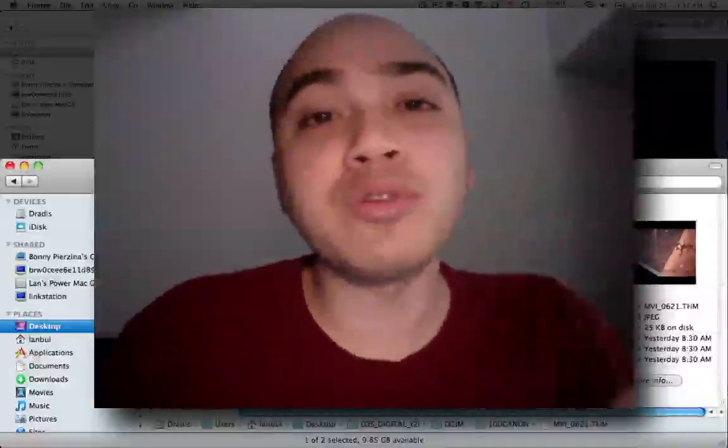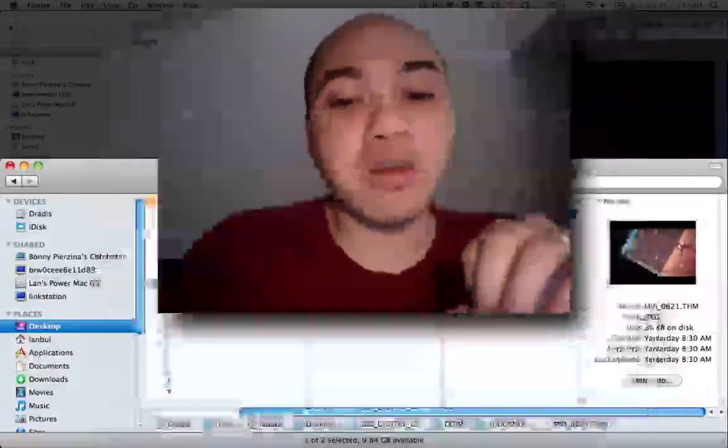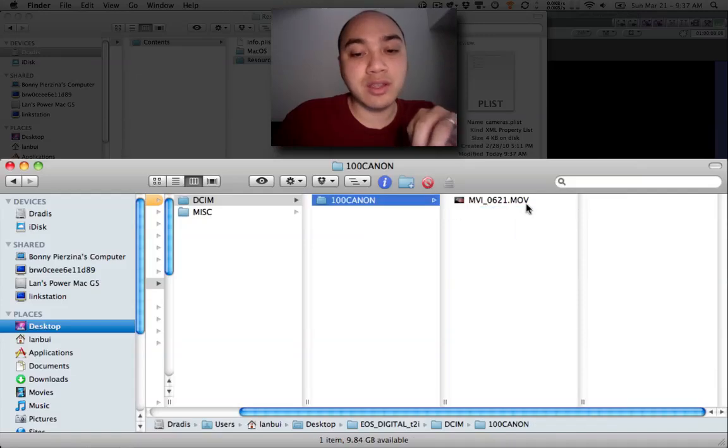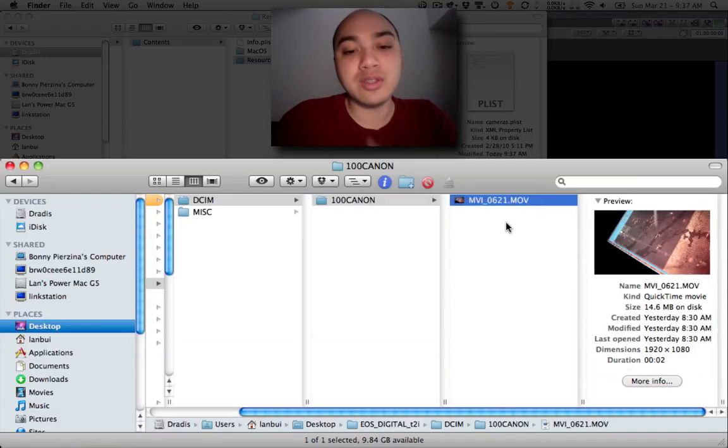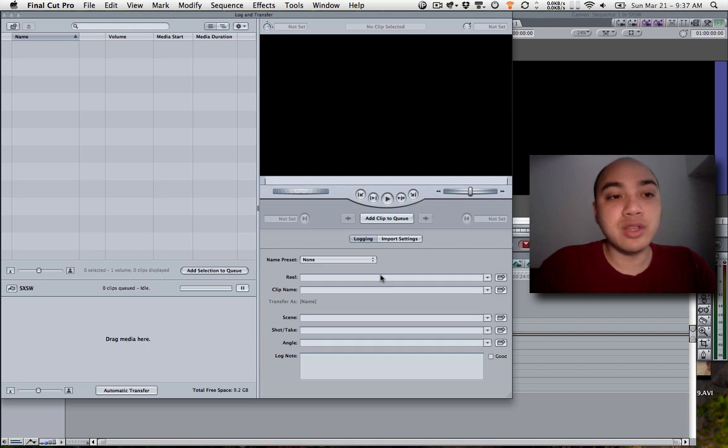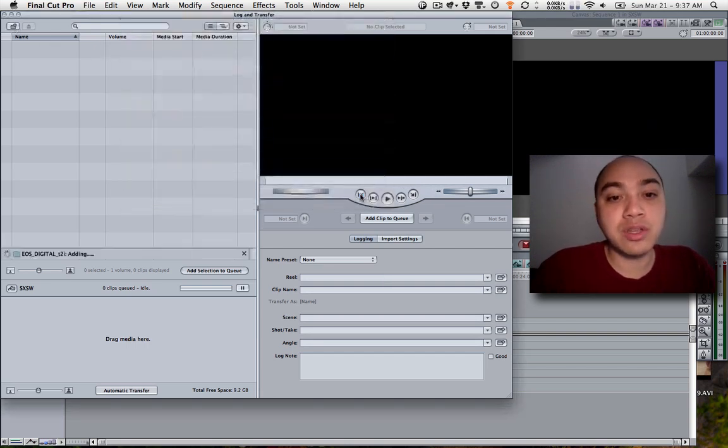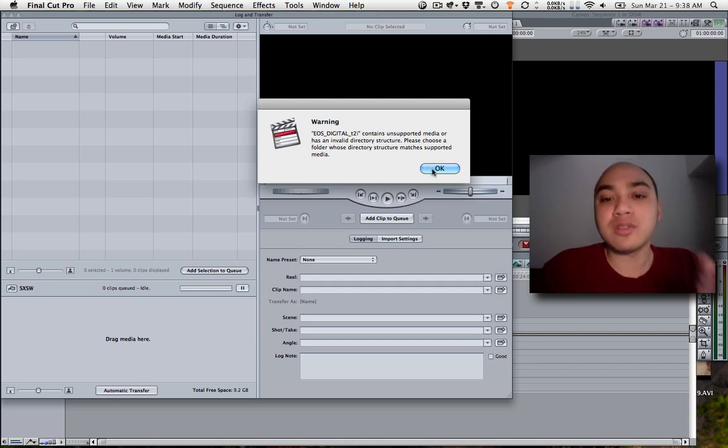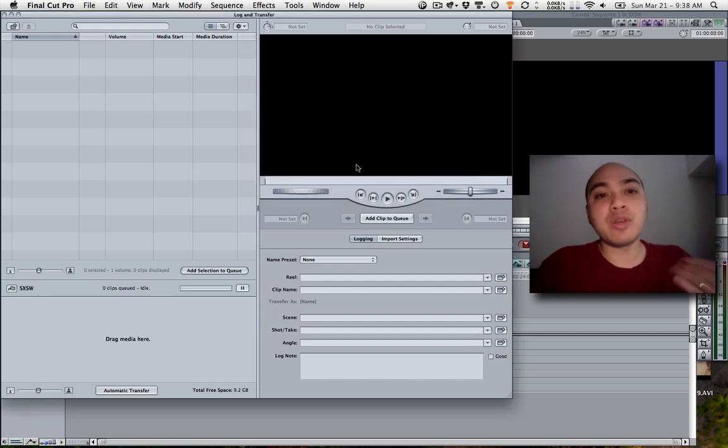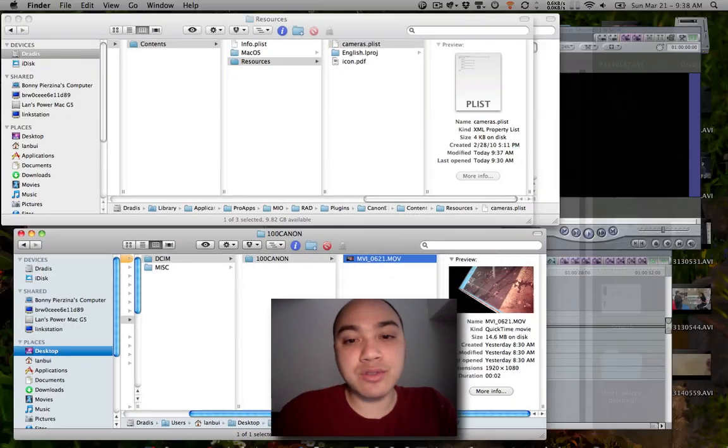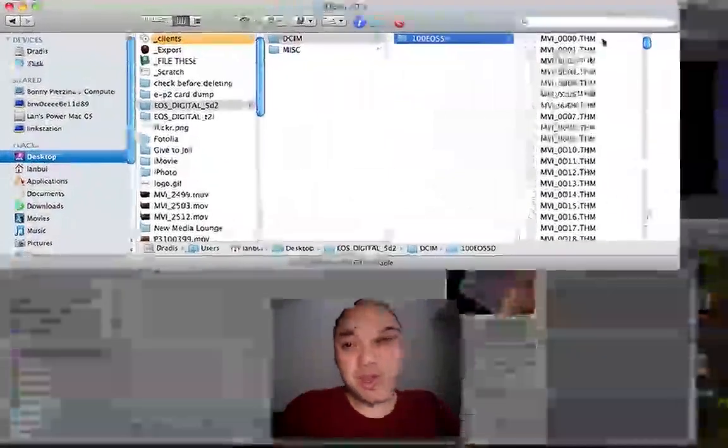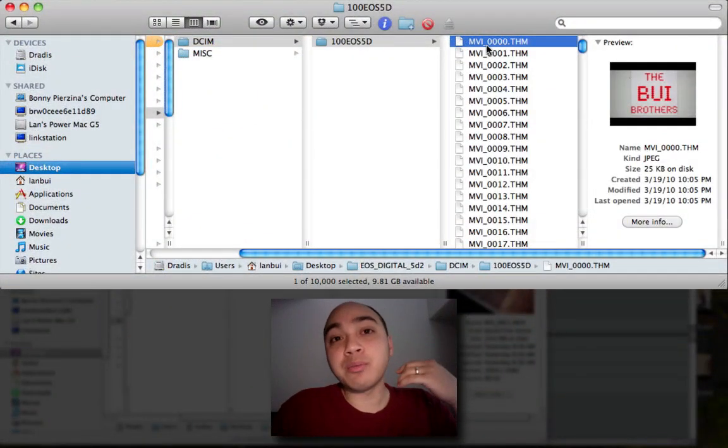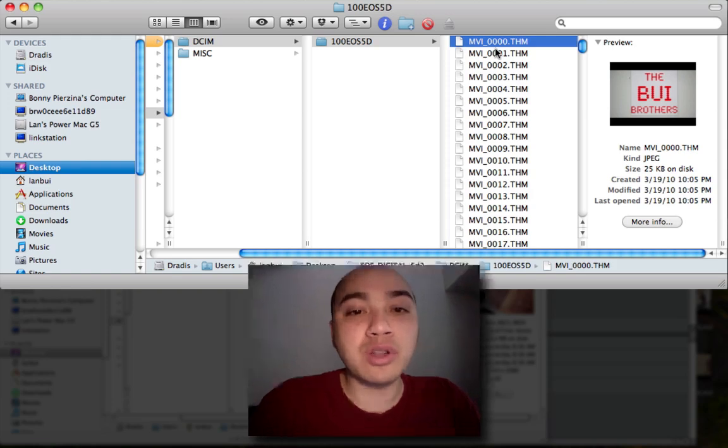For all of your old files that you have, you probably have them saved like this. It's just the mov. So I just deleted the thm. So even with our fix installed, if we go in here, T2i folder, open, it doesn't work. It says invalid directory structure unsupported media. So in order for us to get that back, what I did was I created 10,000 files, THM files, all of them with the 5D Mark II, and they all work.